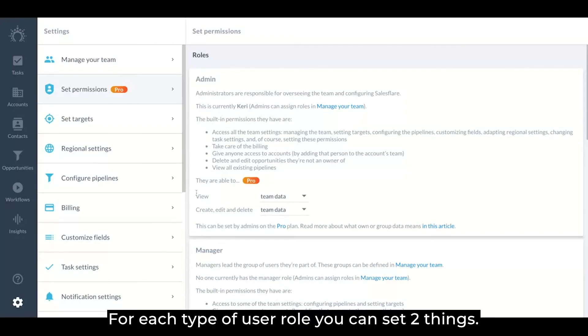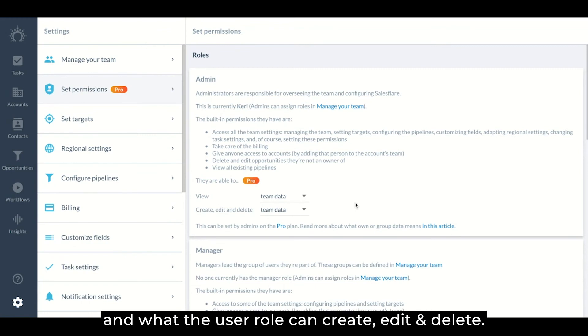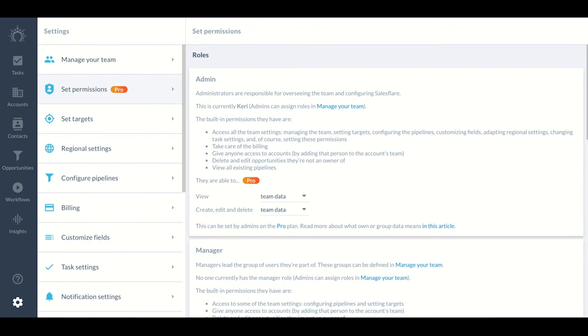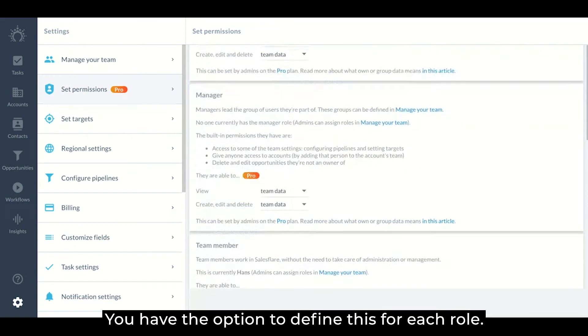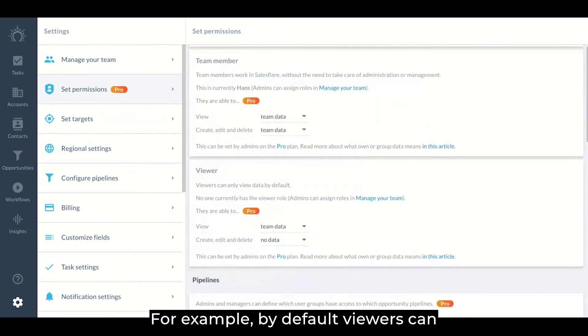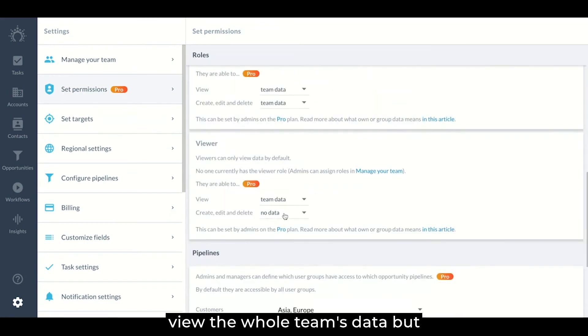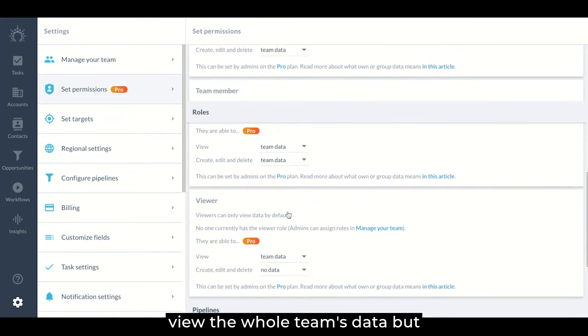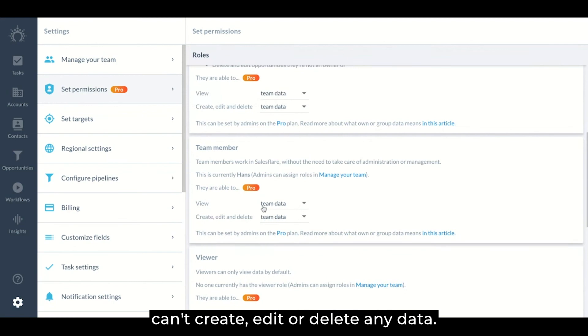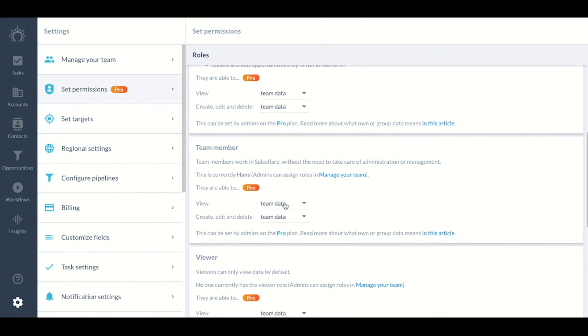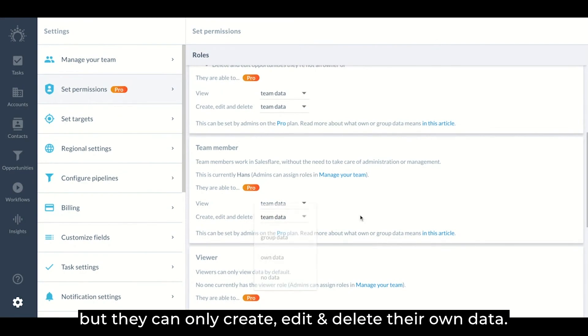For each type of user role, you can set two things. What the user role is allowed to view and what the user role can create, edit, and delete. You have the option to define this for each role. For example, by default, viewers can view the whole team's data but can't create, edit, or delete any data. Or you can set it so that team members can see or view all the team's data but they can only create, edit, and delete their own data.